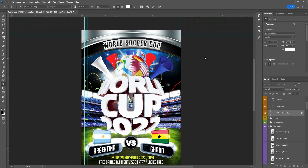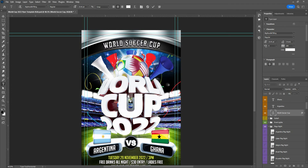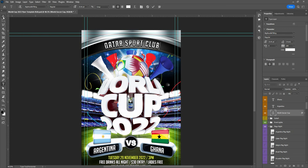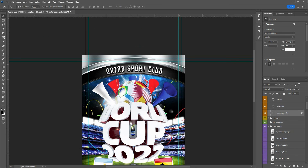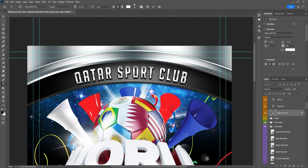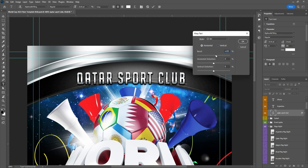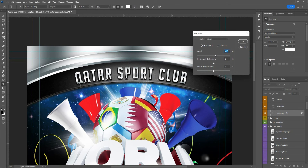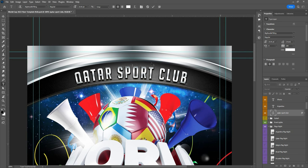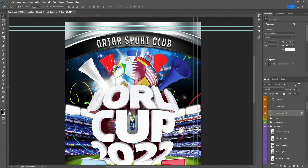The information here is really easy to change. For example, you can put Qatar Sport Club — just double-click and type. You can choose whatever you want, and if you have more or less text you can easily use this tool to move the position. Sometimes if you put more text the alignment is different, so you can just use the arrow keys to adjust.